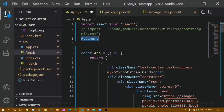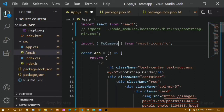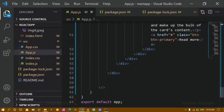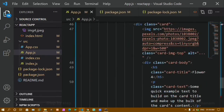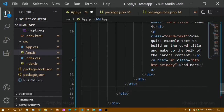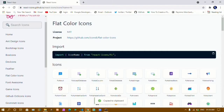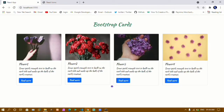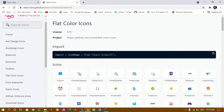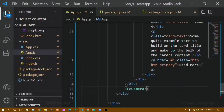I'll paste the import below the existing imports, copy the icon component name, and use it as a custom element. Below the third container I'll paste the icon component and close it. After saving, coming back to the project, you can see this purple color icon — my icon appeared successfully.